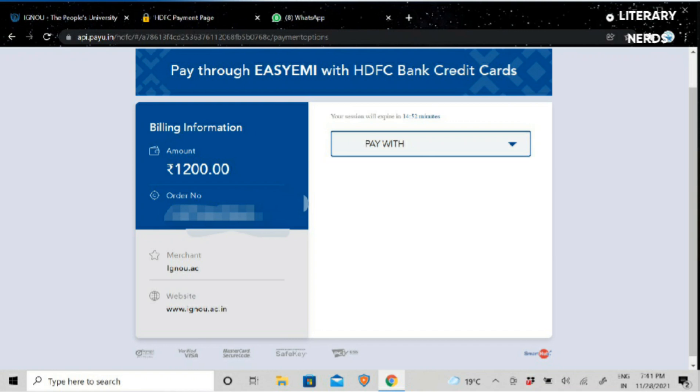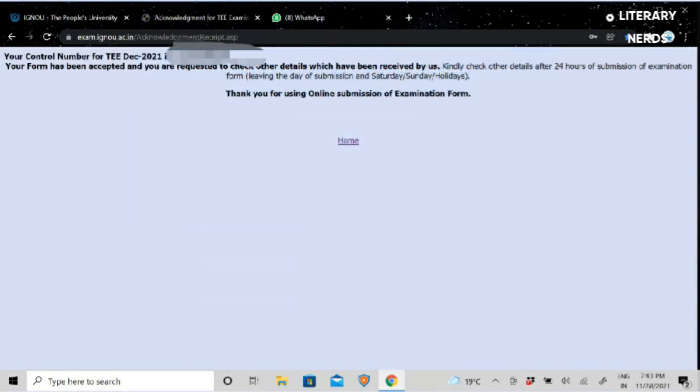When you fill your details, then you will have a confirmation message. Whatever your control number will be displayed, you will note it and write it because it is important. After that, after 24 hours, check the submission form to ensure it is accepted. There should not be any technical glitch, so it will be better that you check first.